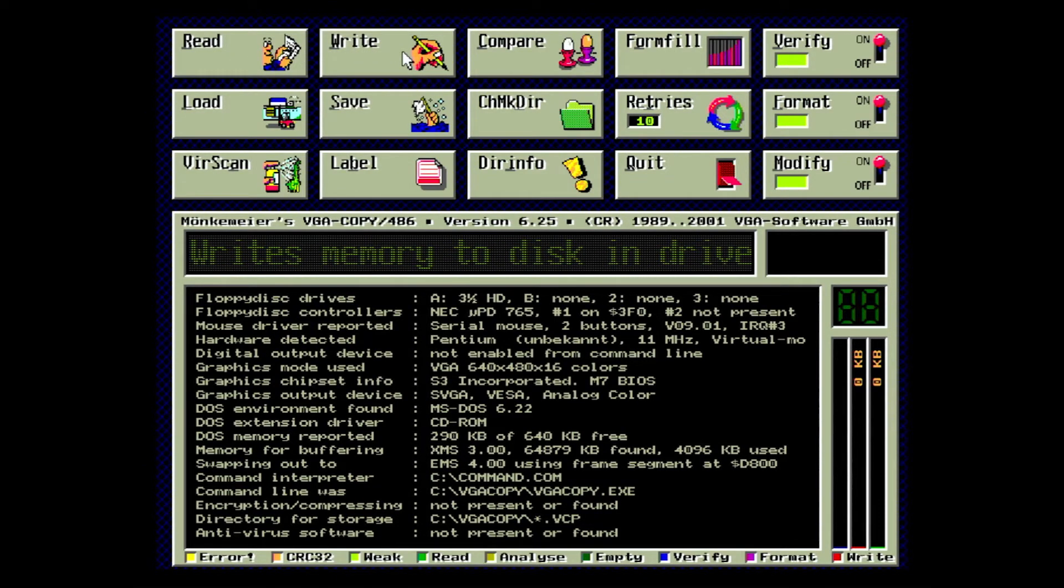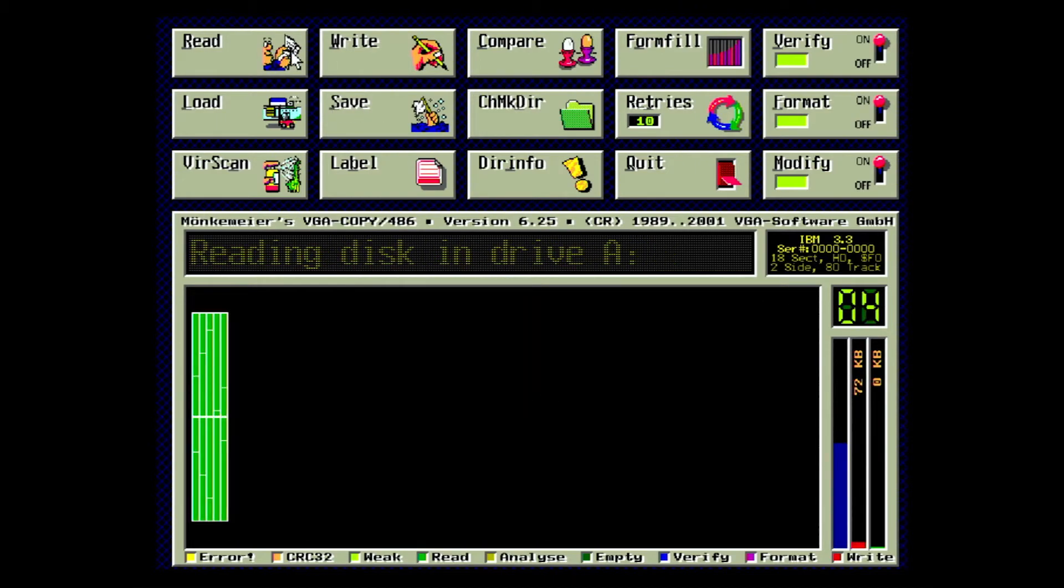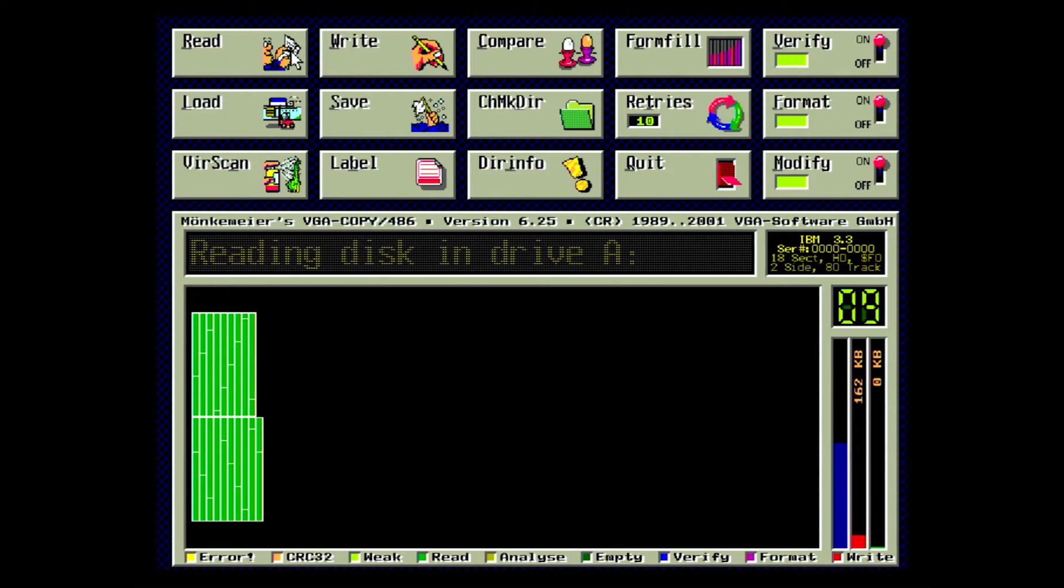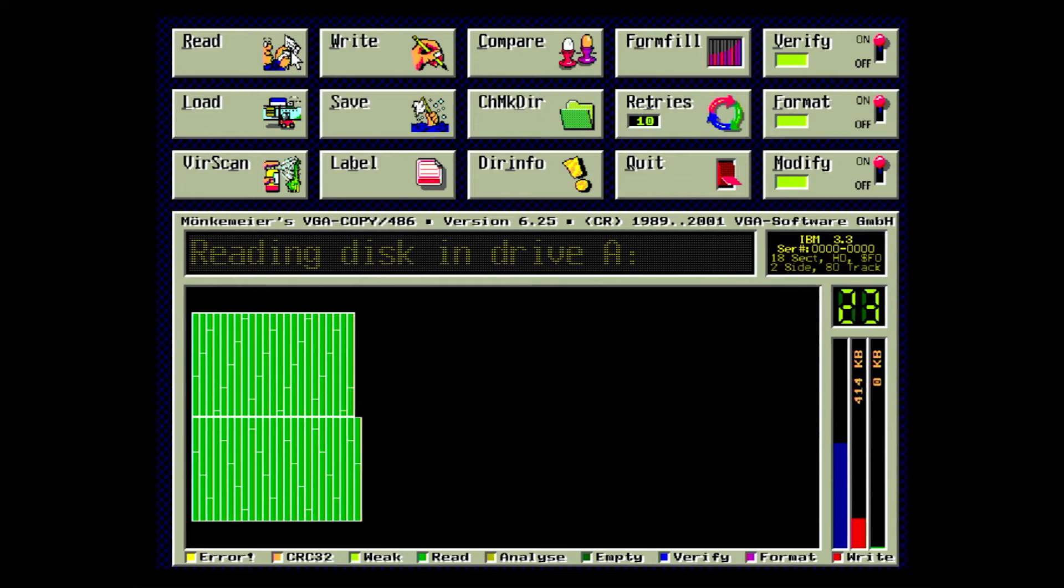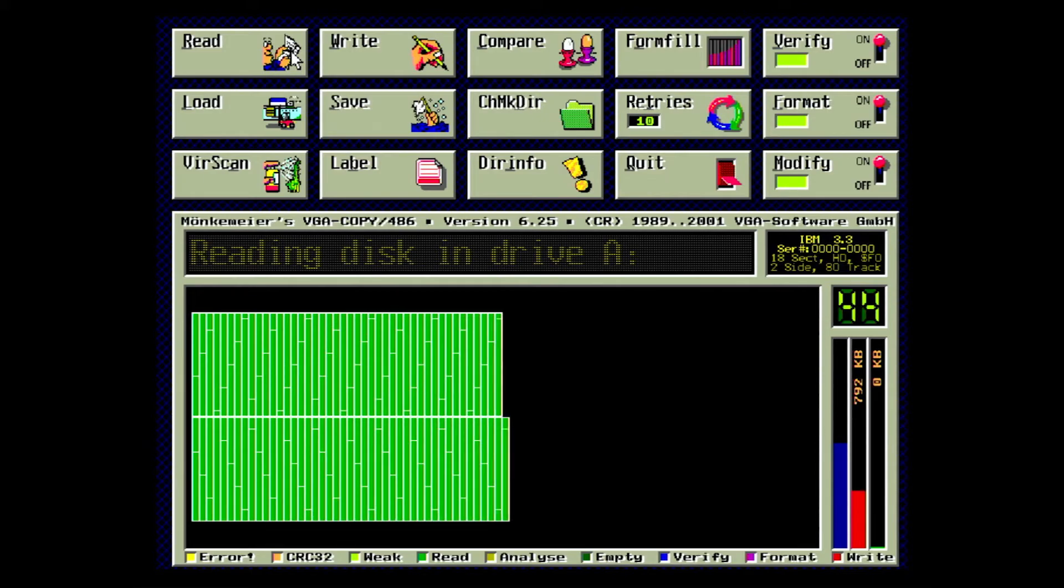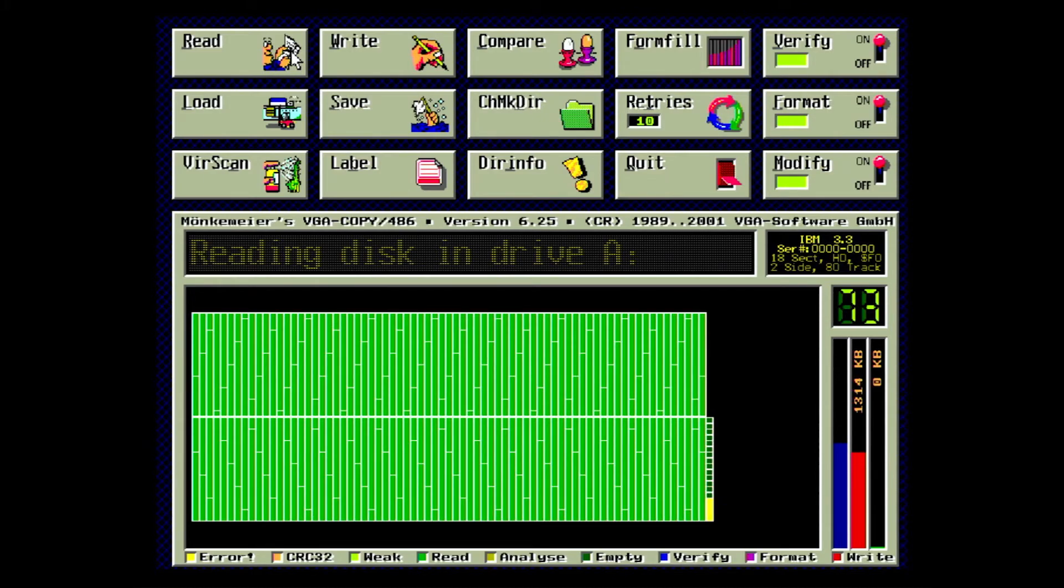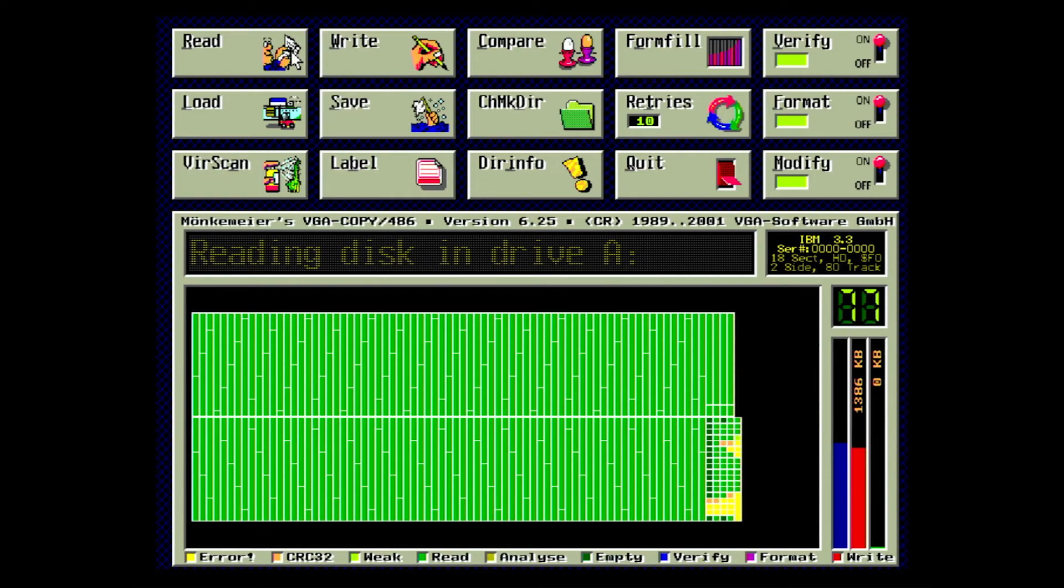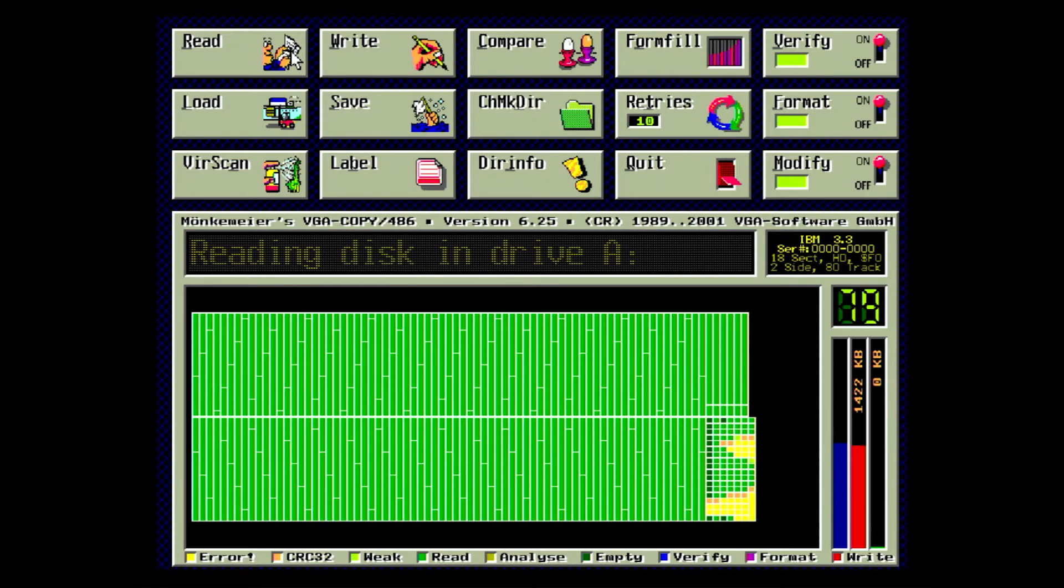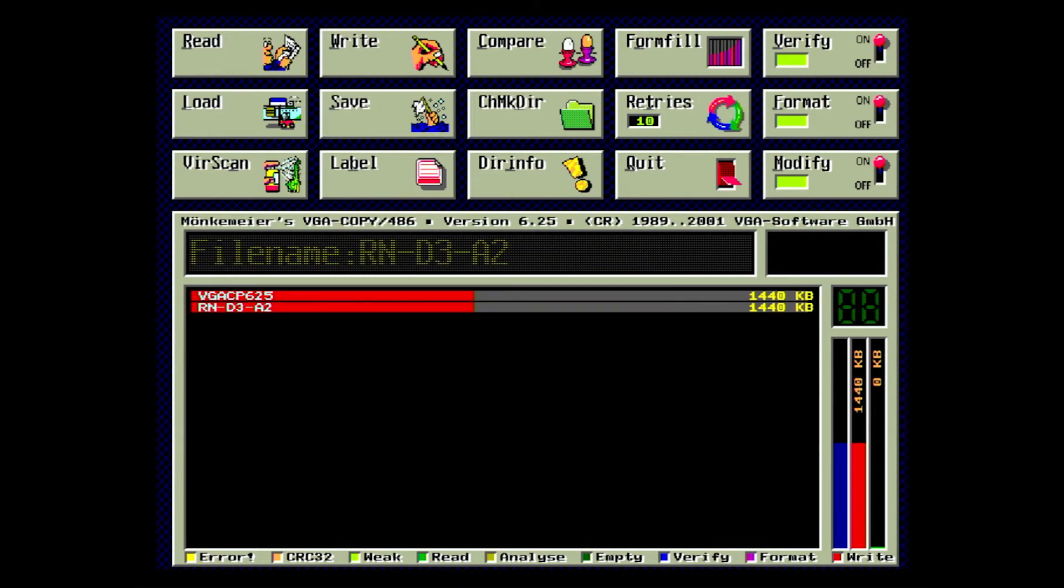We're going to pop in the floppy and just hit read. As you can see with the legend at the bottom of the screen, quite a few errors were found. Several blocks couldn't even be read. Unfortunately, this means we won't be able to rescue our file.